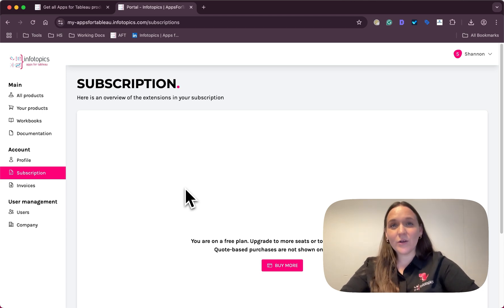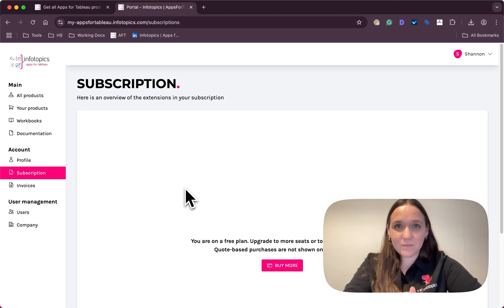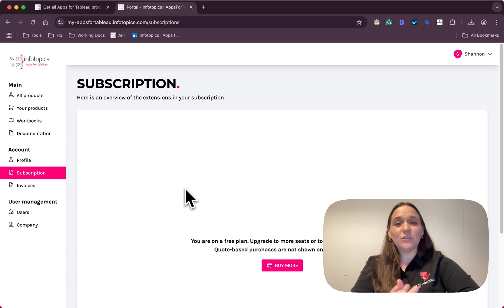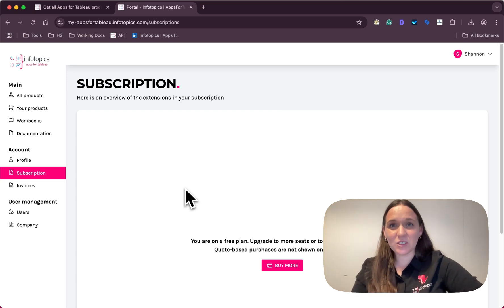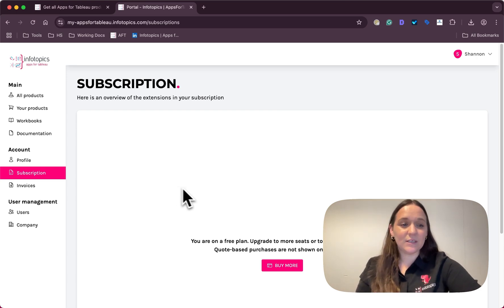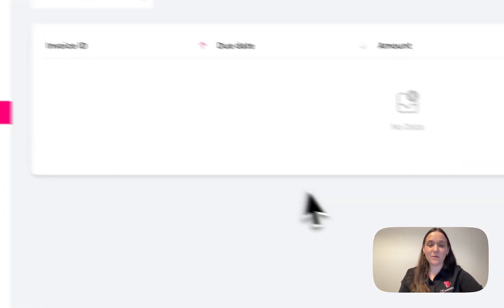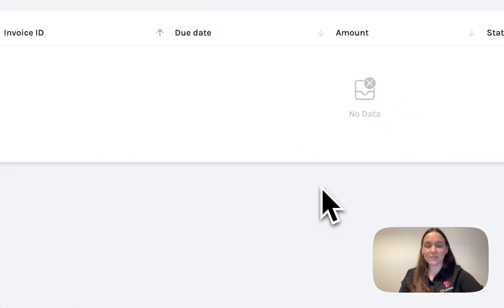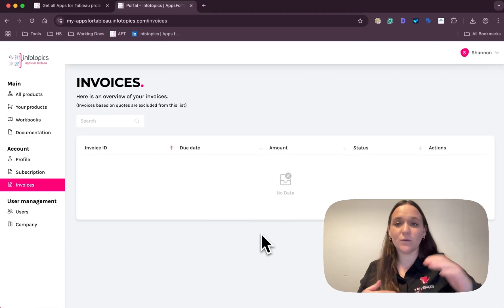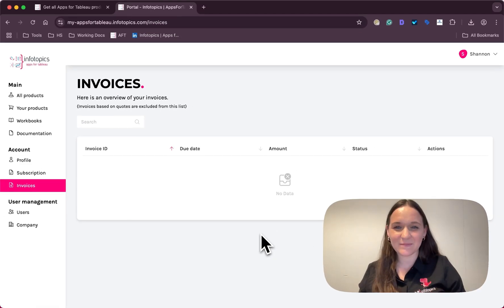Also only available to users with set permissions, there's an invoice tab where you can see an overview of all your invoices.